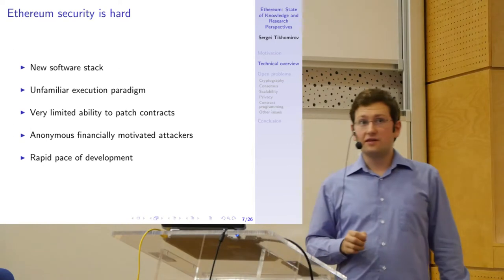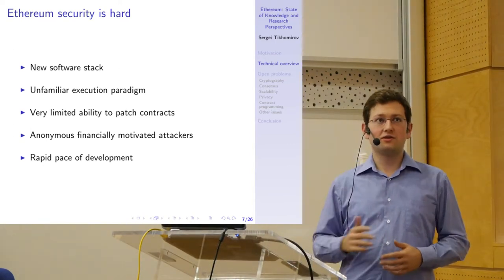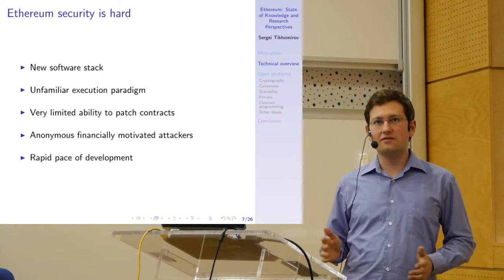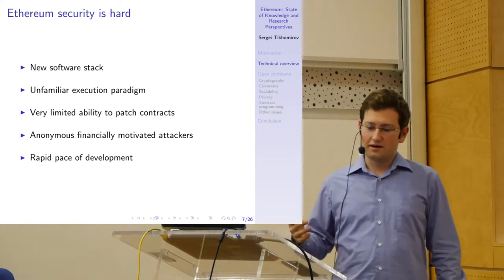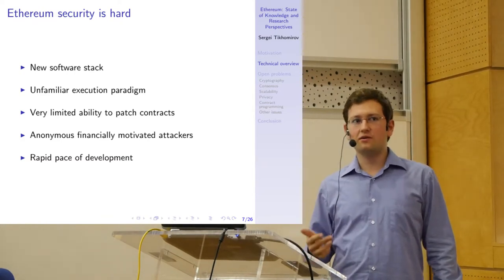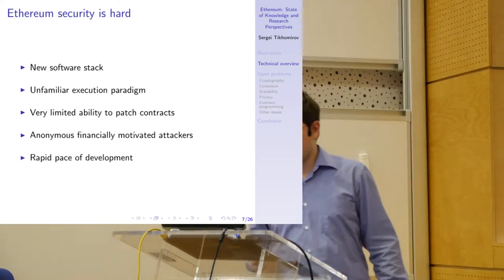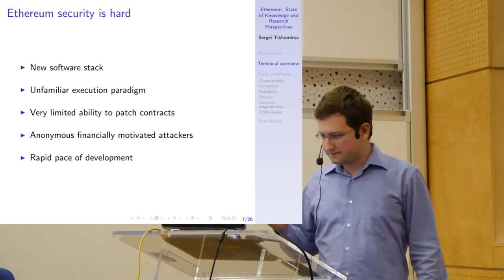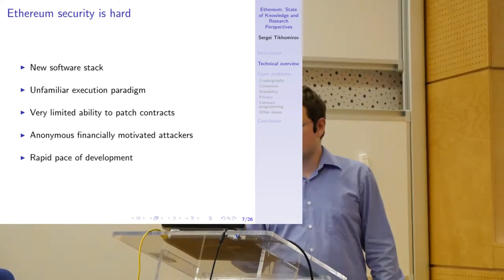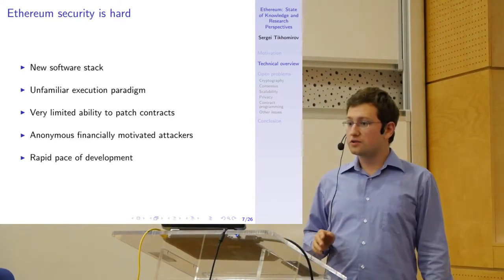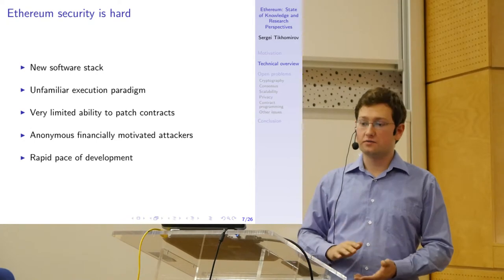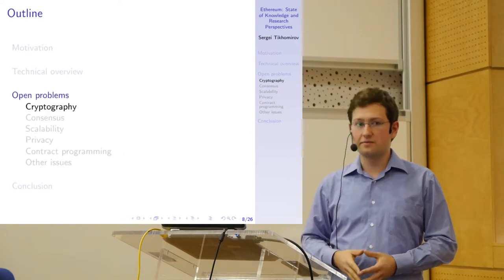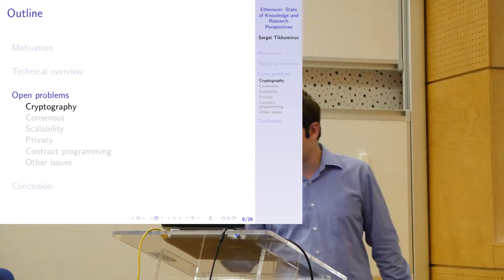And last but not least, due to the rapid pace of development in this field, due to the recent hype in the blockchain space, everybody is rushing into the market. Everybody is trying to deploy some project as fast as possible without paying much attention to security.